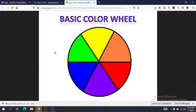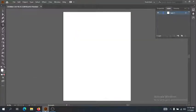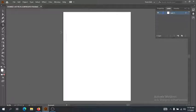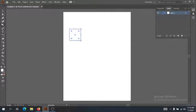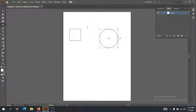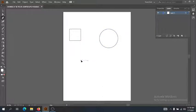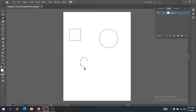Now that we understand what our cool, warm, and neutral colors are, let's start building our color palette. I'm going to go back over to Illustrator. We have our blank canvas here, and I'm going to start on our color swatches. First, I want to decide what shape my color swatch is going to be. You can make any sort of shape — keep it simple and use the rectangle or ellipse tool, or use the pen tool to create any shape you want, like a little heart.